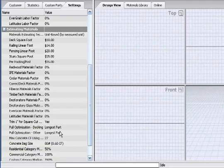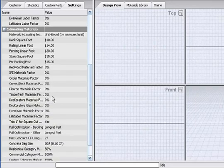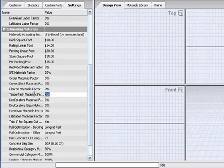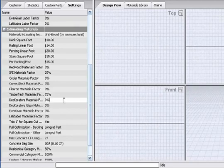Now enter as a percentage the increase for the variety of material options you offer. It is important to always replace the number and percentage symbol with a new number and percentage symbol when updating any percentage factor. Deck Tools reads this as a percentage, and without that symbol it will be read as a number and your estimate will no longer be accurate.